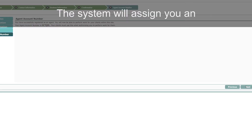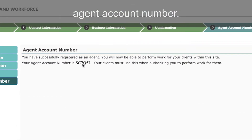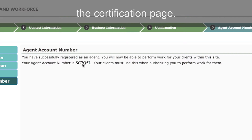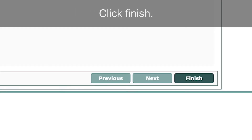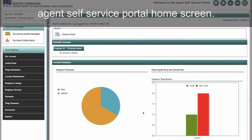The system will assign you an agent account number. You will receive this number following the certification page. Click Finish. You will then be routed to your new Agent Self Service Portal home screen.